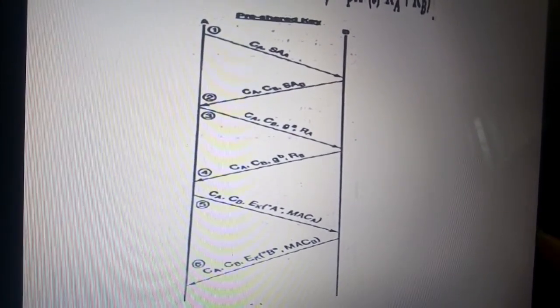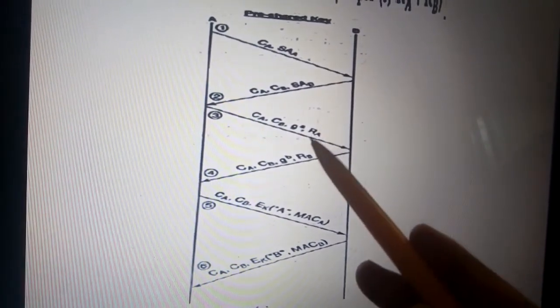In messages 3 and 4, both sides exchange nonces and Diffie-Hellman partial keys. After the four messages have been received, A and B independently compute the hierarchy of secret keys — Key_A, Key_R, and Key_E — using the MAC.